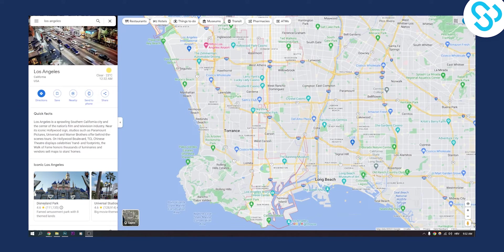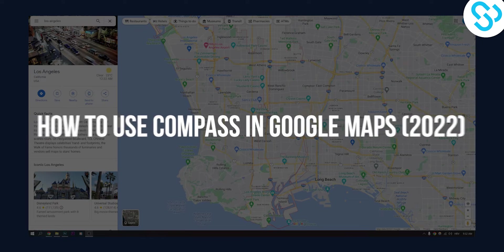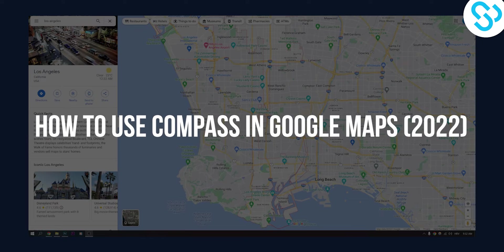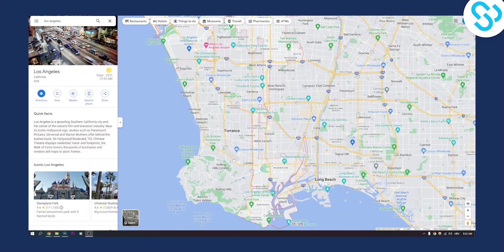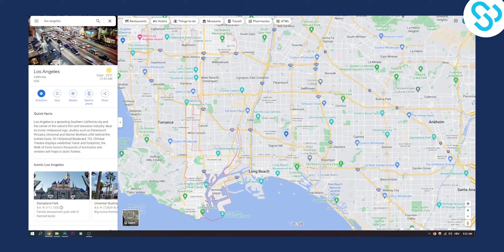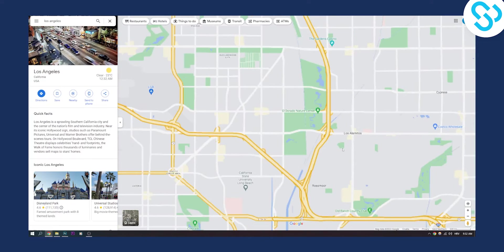Hello everyone, welcome to another video. In this video I will show you how to use the compass symbol in Google Maps. Now as you can see we are here in Los Angeles, so let me just give you an example of how to use it.